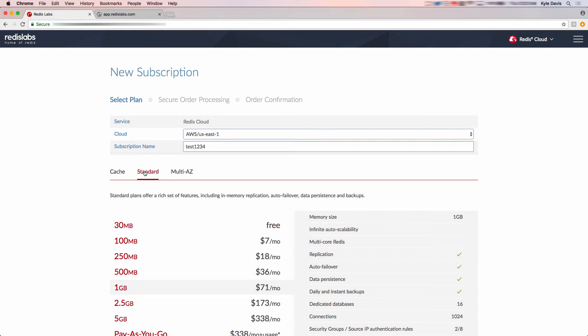The second is a database plan, which offers a rich set of features including in-memory replication, auto failover, database persistence, and backups.